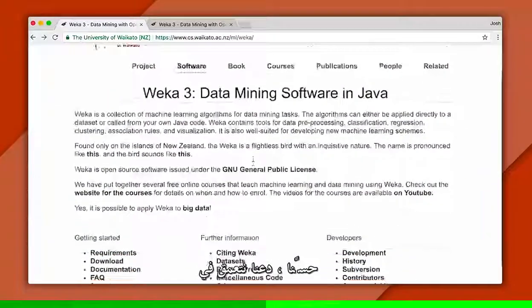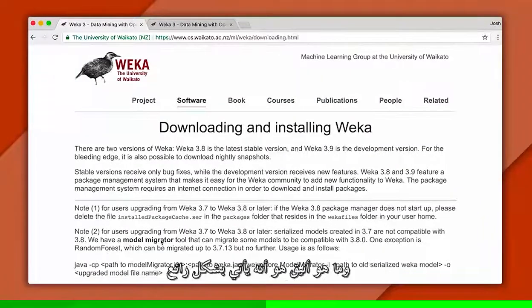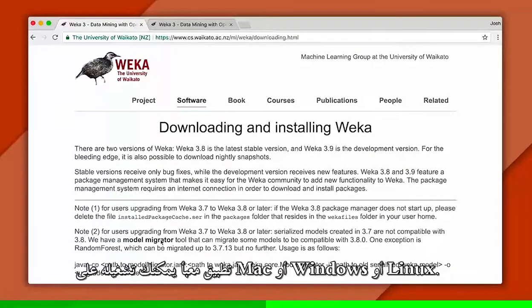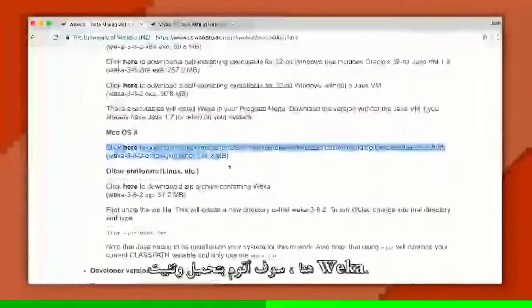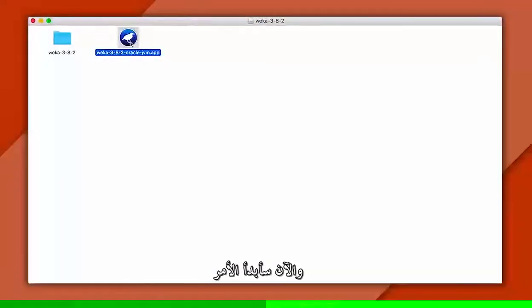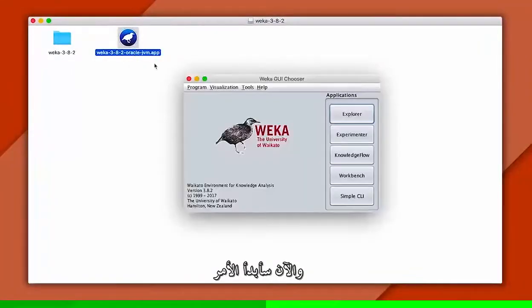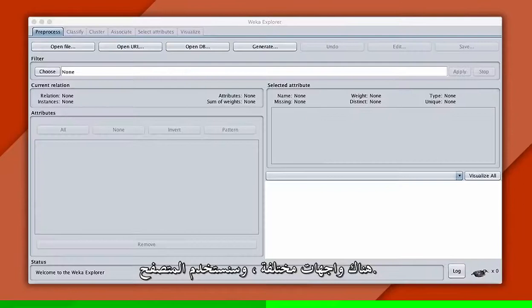Okay, let's dive right in. The first thing we'll do is download and install Weka. What's neat is that it comes as a nicely packaged application you can run on Mac, Windows, or Linux. There's also a Java API. Here I'll download and install Weka, and now I'll start it up. There are different interfaces, and we'll use the Explorer.